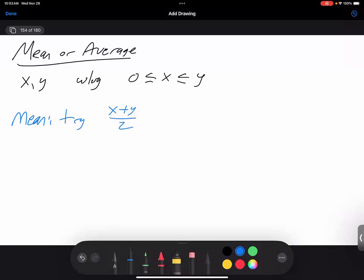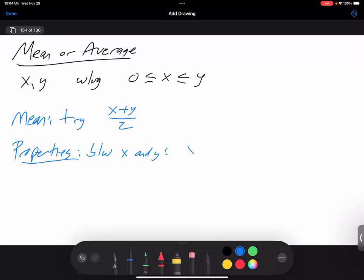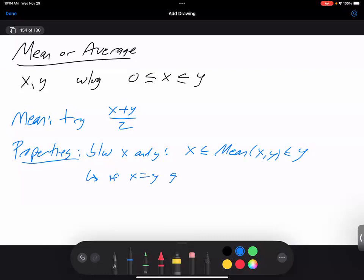This is the standard definition we've all grown up on. What properties should the mean have? It should be between x and y: x ≤ mean(x,y) ≤ y. And this is a corollary: if x equals y, we get mean(x,x) = x. That follows immediately from the sandwich theorem. This is a really obvious property that the mean should have.